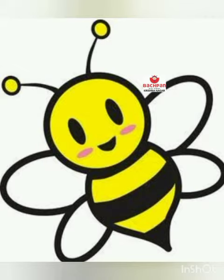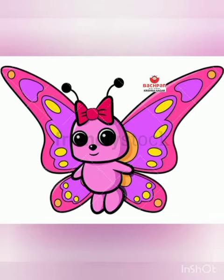Which is the most beautiful insect? Butterfly.